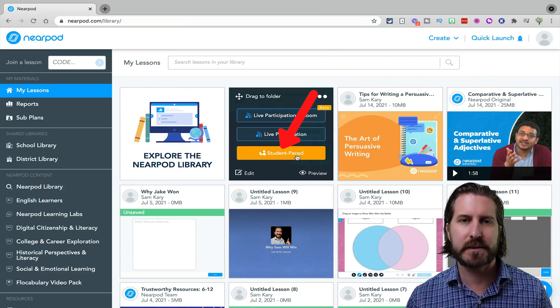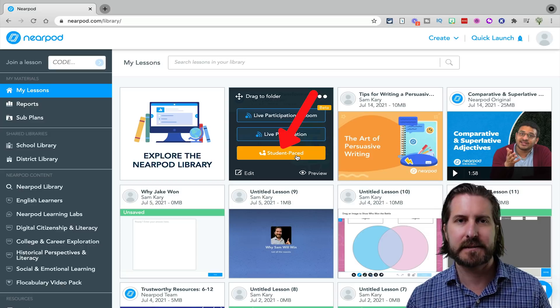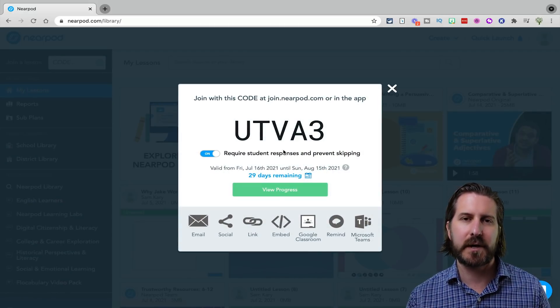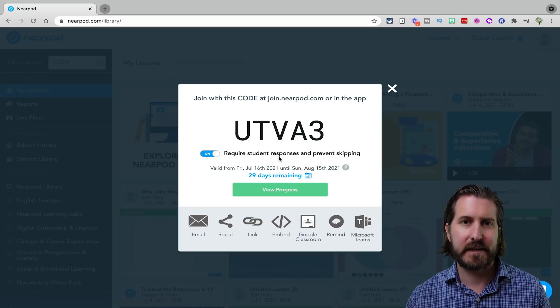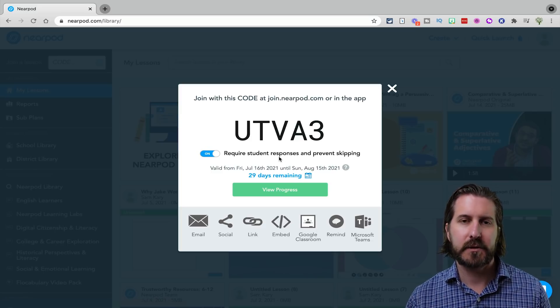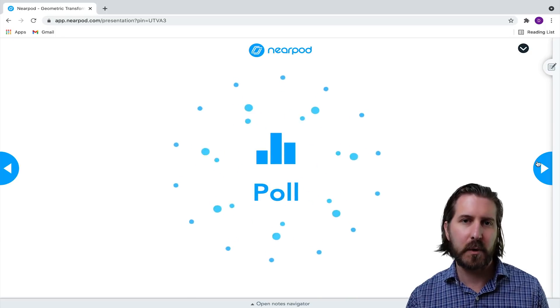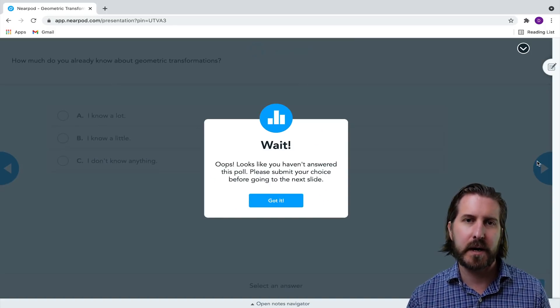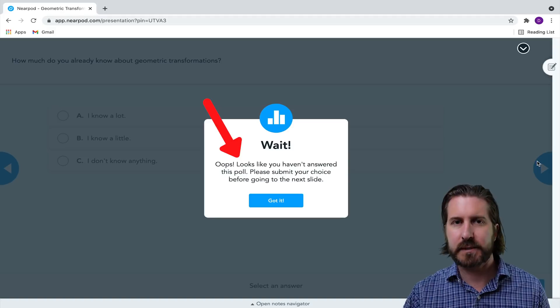Student-paced lessons work almost exactly the same as live lessons. The only difference is that students advance the slides themselves as they proceed. I'd recommend leaving the require student responses and prevent skipping option on so that with certain activities — quizzes, polls, open-ended questions, and Draw It — students will have to submit those in order to proceed. If you're finding the tips in this video helpful, hit the like button and share it with other teachers, and let me know in the comments if you have any questions about teaching with Nearpod.